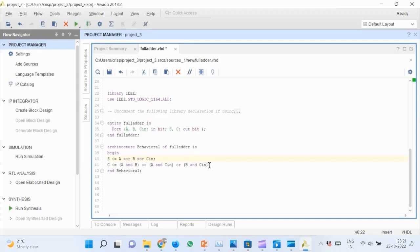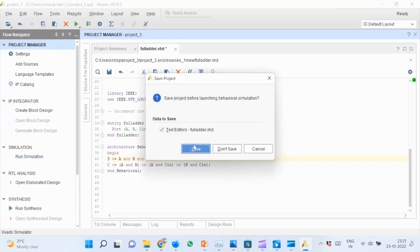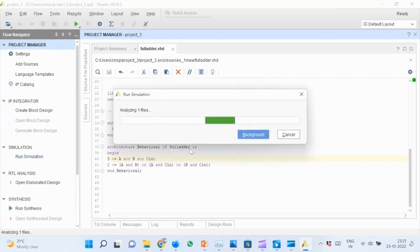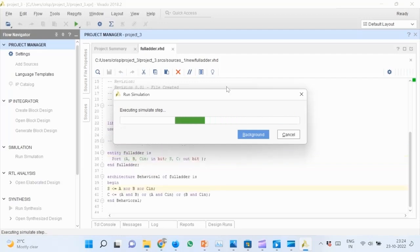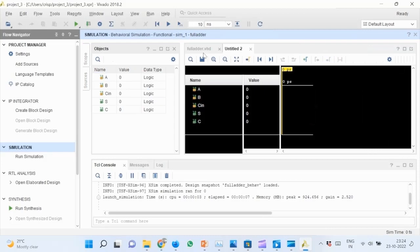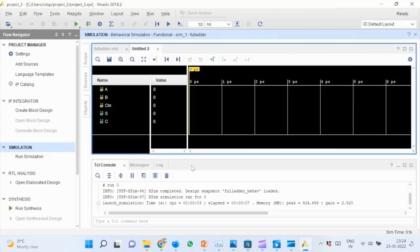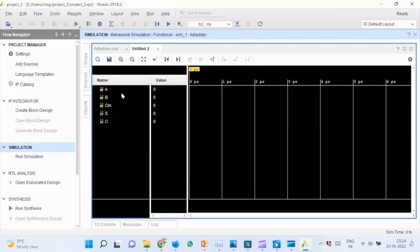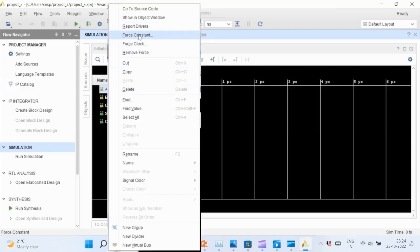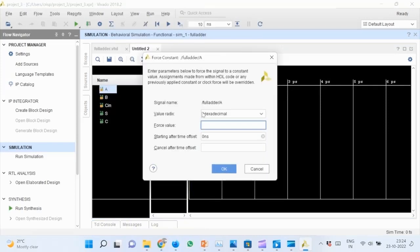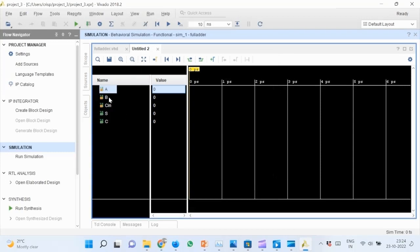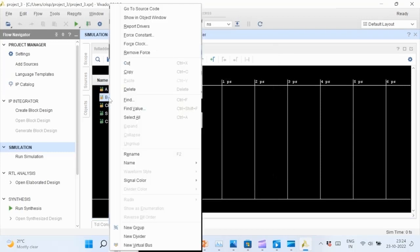The next step is verification of the logic by simulation. Go to the Project Manager pane and find Run Simulation option. Select Run Behavioral Simulation and wait for the simulation to load. Minimize all other windows to expand the simulation area. Then right-click on the values of the signals and choose Force Constant. In the window that comes up, change value radix to binary. Change Force value to 1 and cancel after 10 nanoseconds and OK.